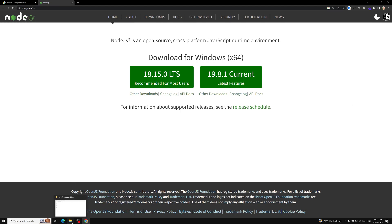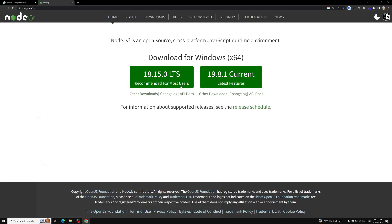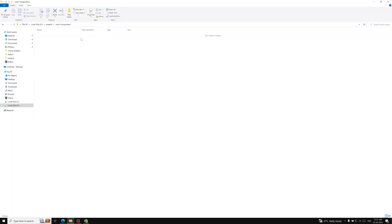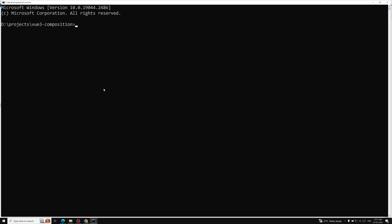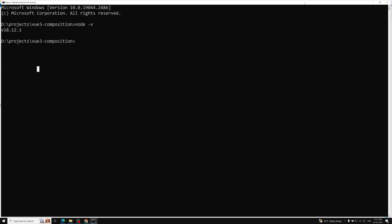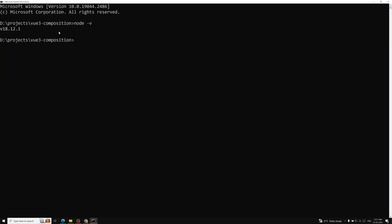Let's check in our command prompt whether Node.js is installed. You can download the exe file from the site, double-click it, go through the installation steps clicking Next, and install Node.js. Then open the command prompt and type `node -v`. Right now my system shows version 18.12.1, which is fine since it's greater than 16.0.